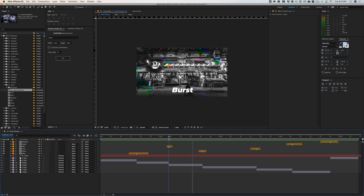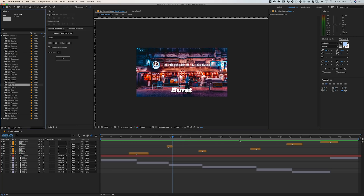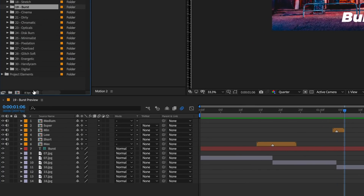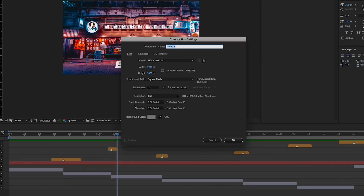Just a couple of frames and it snaps to the next clip, but all of them have some variation of sound effects ready to go. To use this transition all we really need to do is create a composition and drag in some clips — I'll just call this 'test comp'.